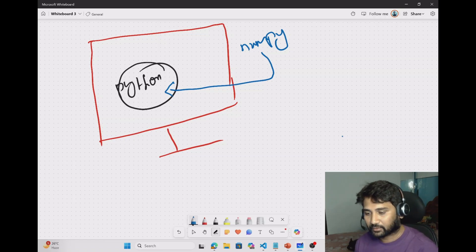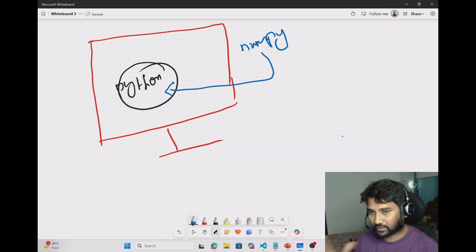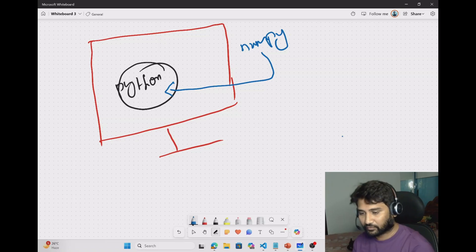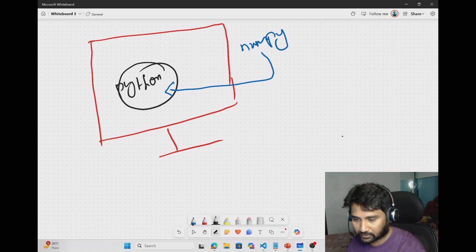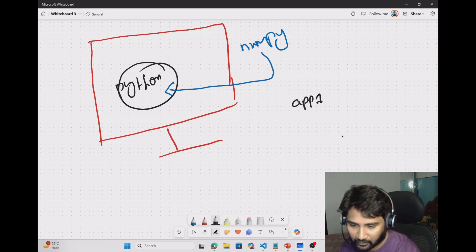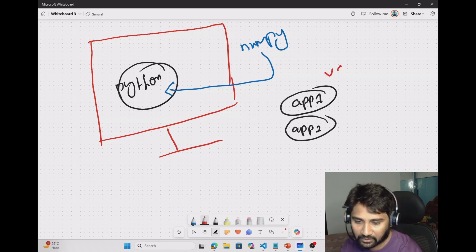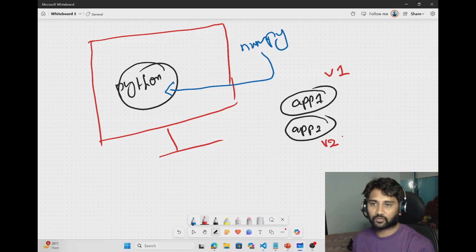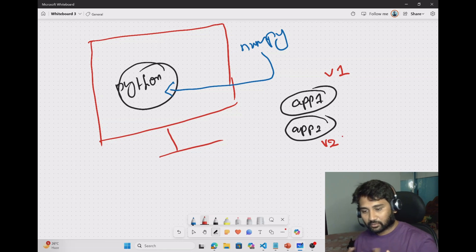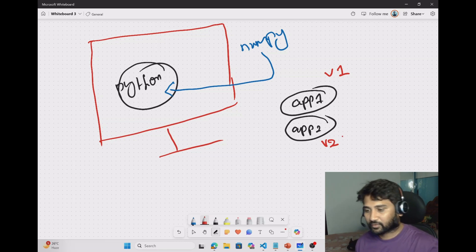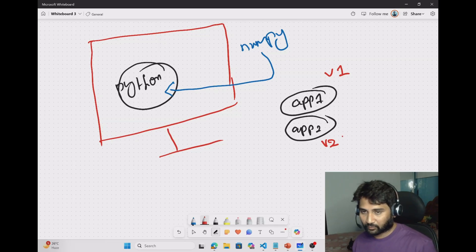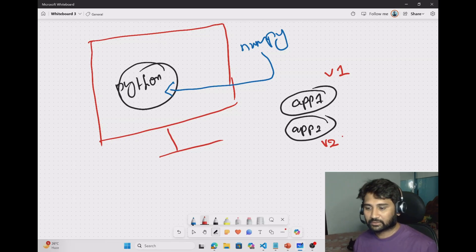That means from that point, anytime any application you develop, this NumPy library is available for your Python applications on your machine. But it has some downsides. Assume you are working on two applications — application one and application two. Application one may need a library of version one, and application two may need a library of version two. Same library with two versions needed for two different applications will end up creating conflicts in the versions and dependencies. To address this situation, there is a beautiful concept called creating virtual environments in Python.